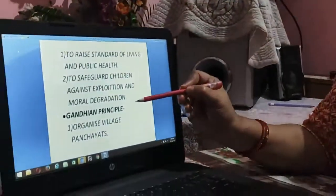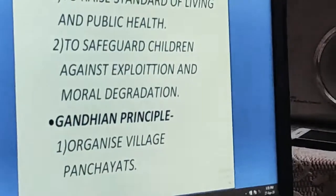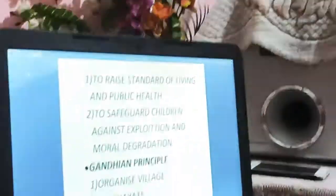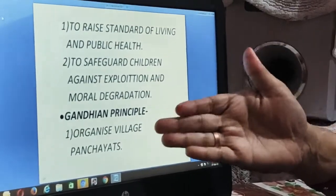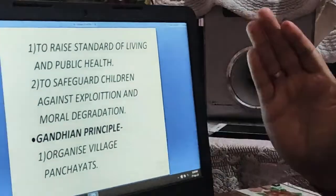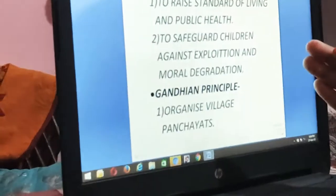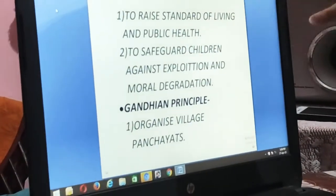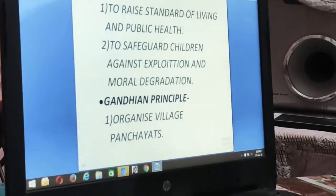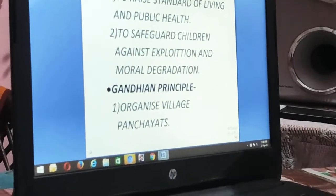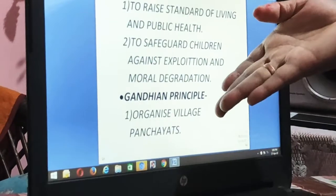The next principle is the Gandhian principle. According to Gandhiji, he gave much priority to village panchayats, which was one of the guidelines of Directive Principles. Later on, a Panchayat Act was passed. Many guidelines provided in the Indian Constitution have become laws or rights, and we will see those examples in the next lecture.